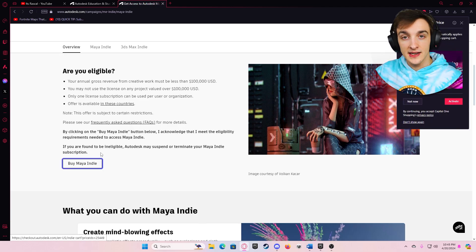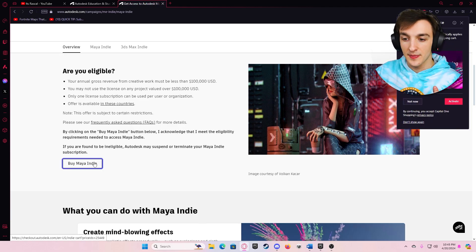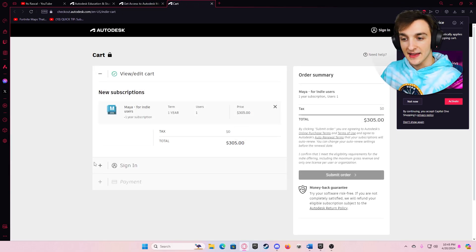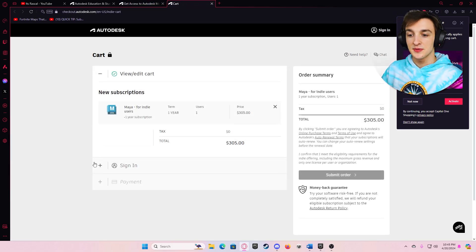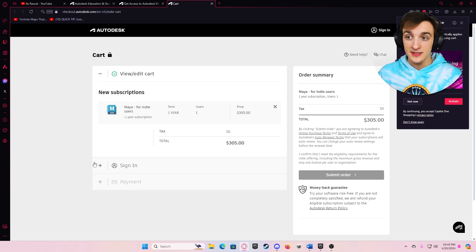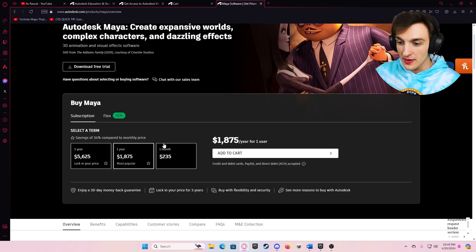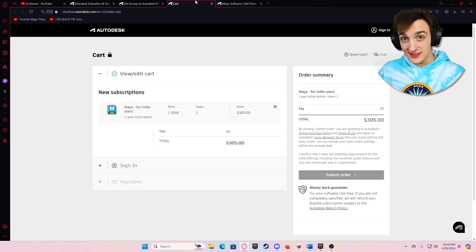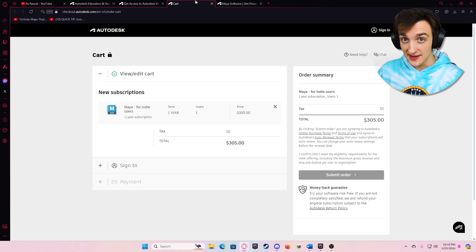If we go ahead and click where it says Buy Maya Indie, it'll take us to our shopping cart and you will see it is $305. When you compare it to the normal $1,800 price tag that Maya charges, $305 is not looking so bad.